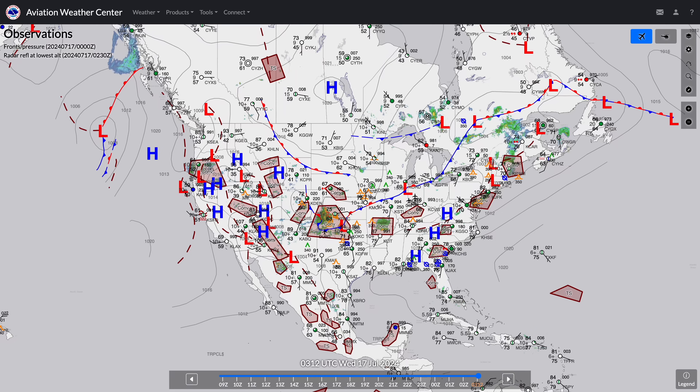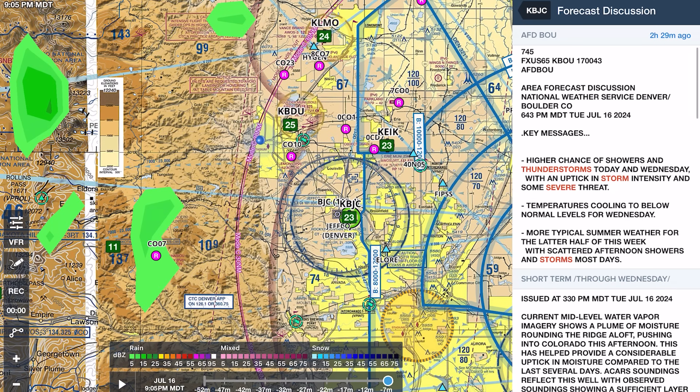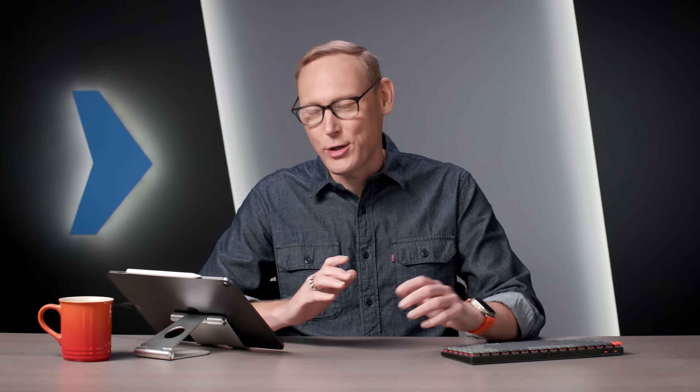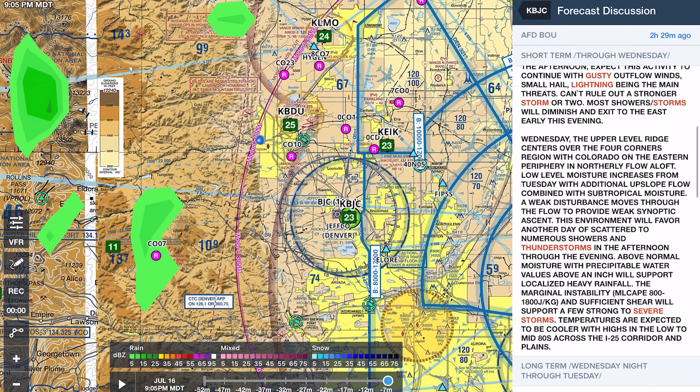The two most used forecasts in aviation are the graphical forecast for aviation, or the GFA, and then the ubiquitous TAF. When we say forecast, most pilots go straight to a TAF. The forecast that a lot of pilots don't use is the area forecast discussion. It's a great tool to fill in the blanks in between terminal forecasts, though the challenge is it's text-based and has a lot of meteorological terms. But once you understand the fundamentals, it's really easy to use.